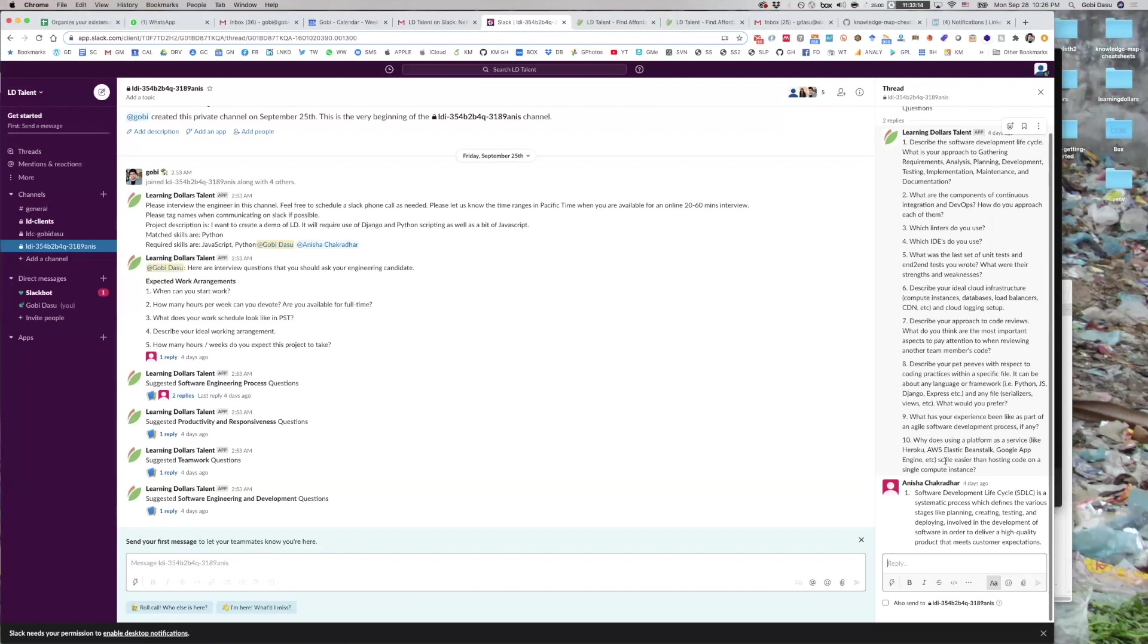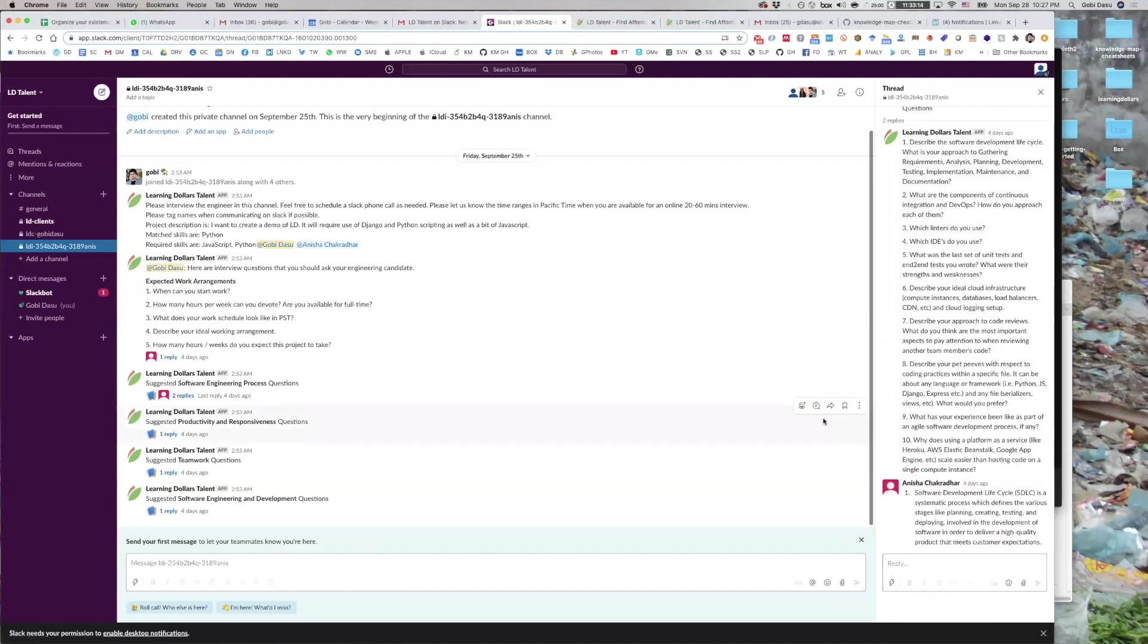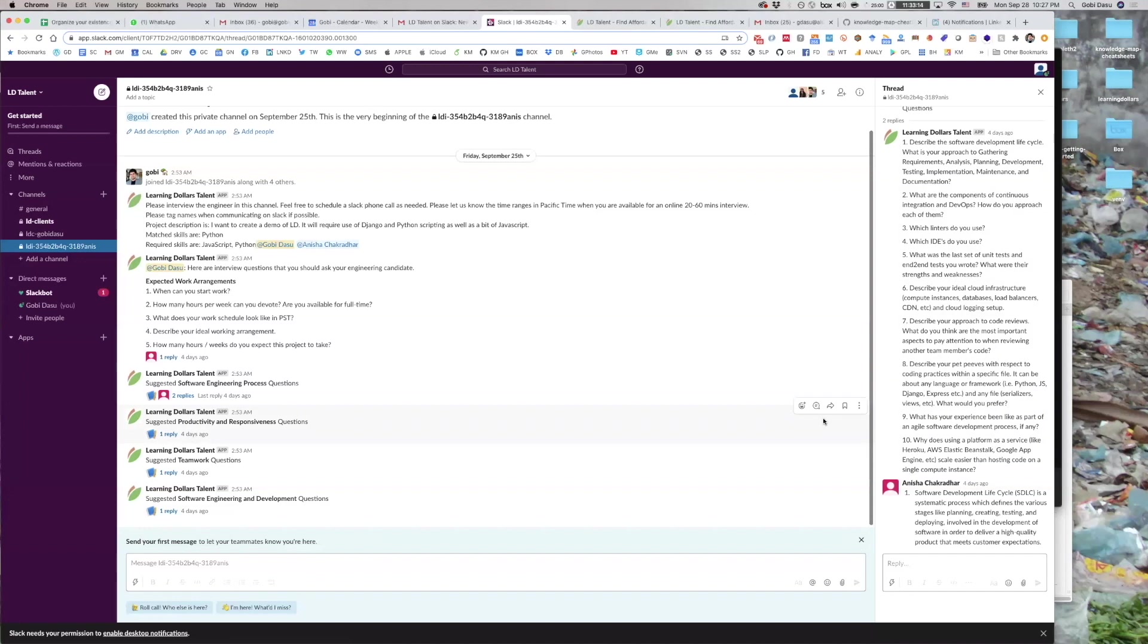After assessing the developer's text-based responses, you can coordinate and schedule a call with them. At the scheduled time that you both agree upon, to call the developer, simply click on their name and press call. We recommend presenting a project spec for the developer in the interview. Ask them to label each subtask and sub-feature with how many hours it might take them to implement. Evaluate developers based on how reasonable and detailed their estimates are.